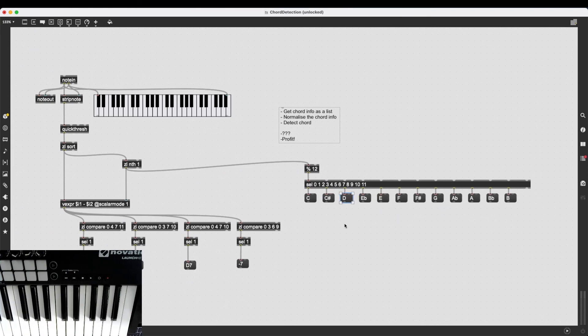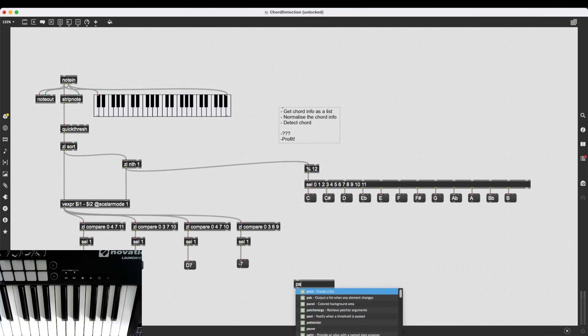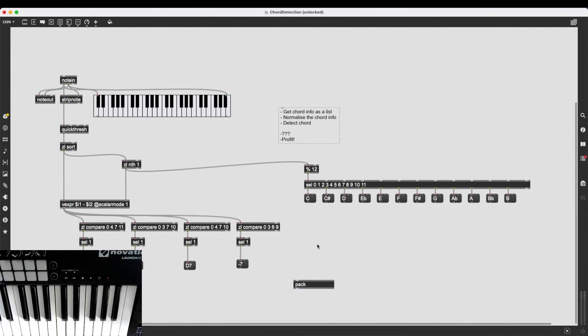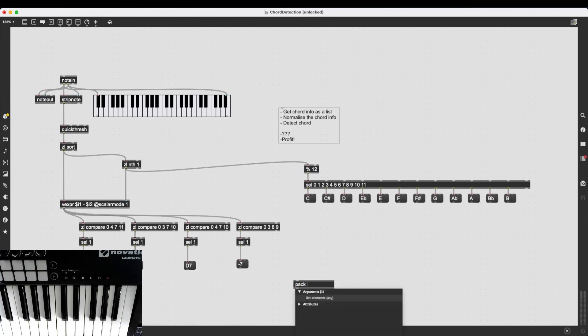All right, and I can use my classic pack object, but we have a problem with the order. If I type in pack, let's say, s for symbol and s for the other symbol, the note information, the note name that is coming out, is going to trigger the output.